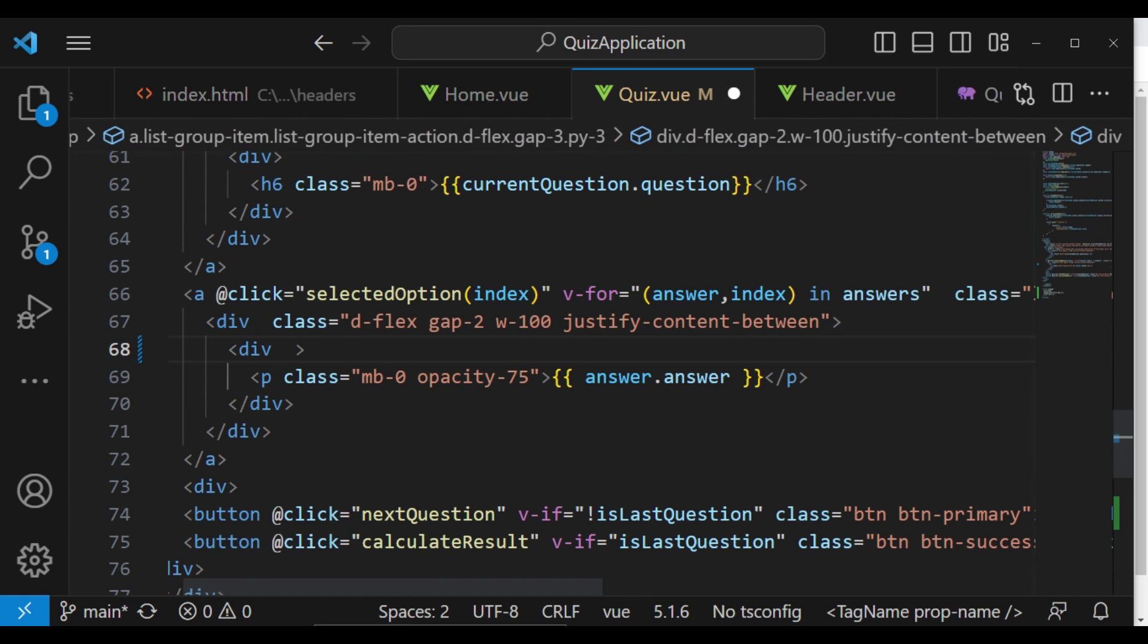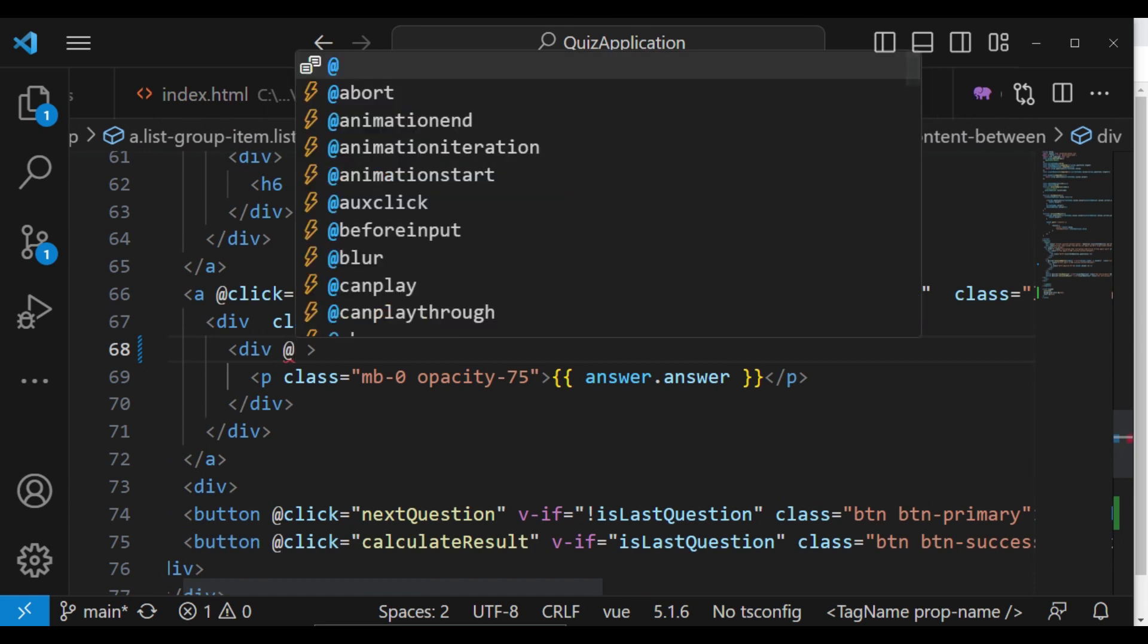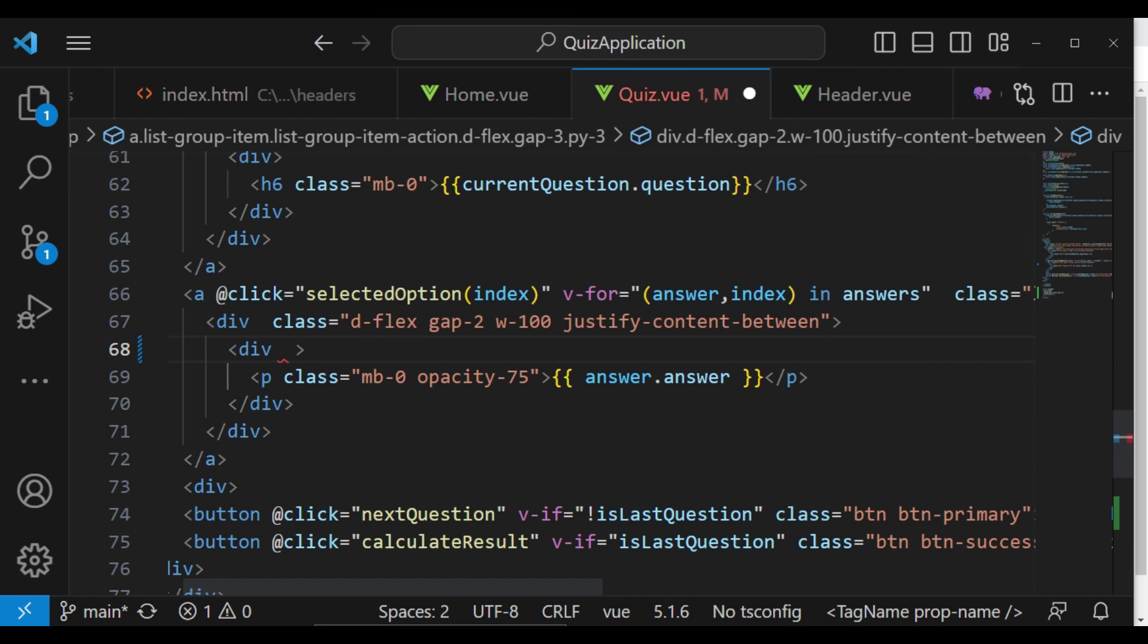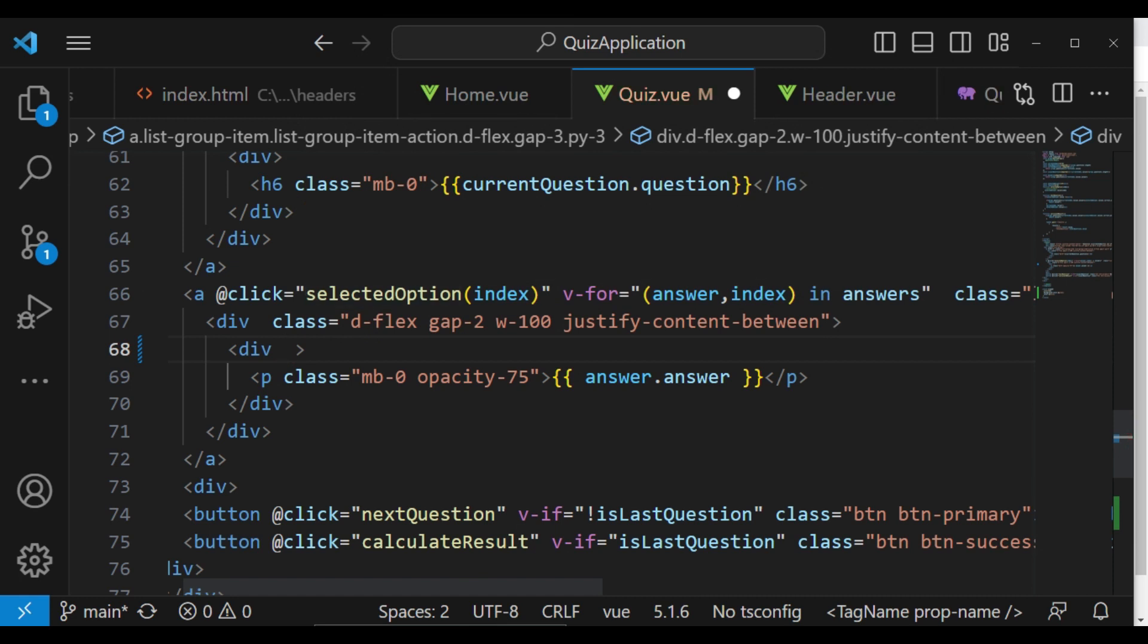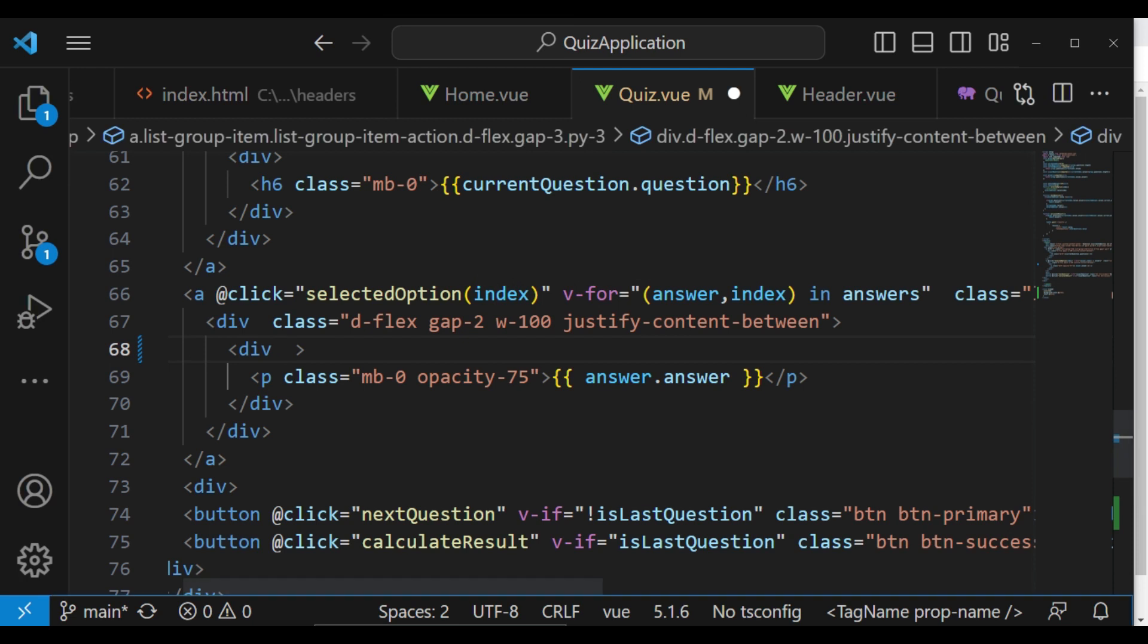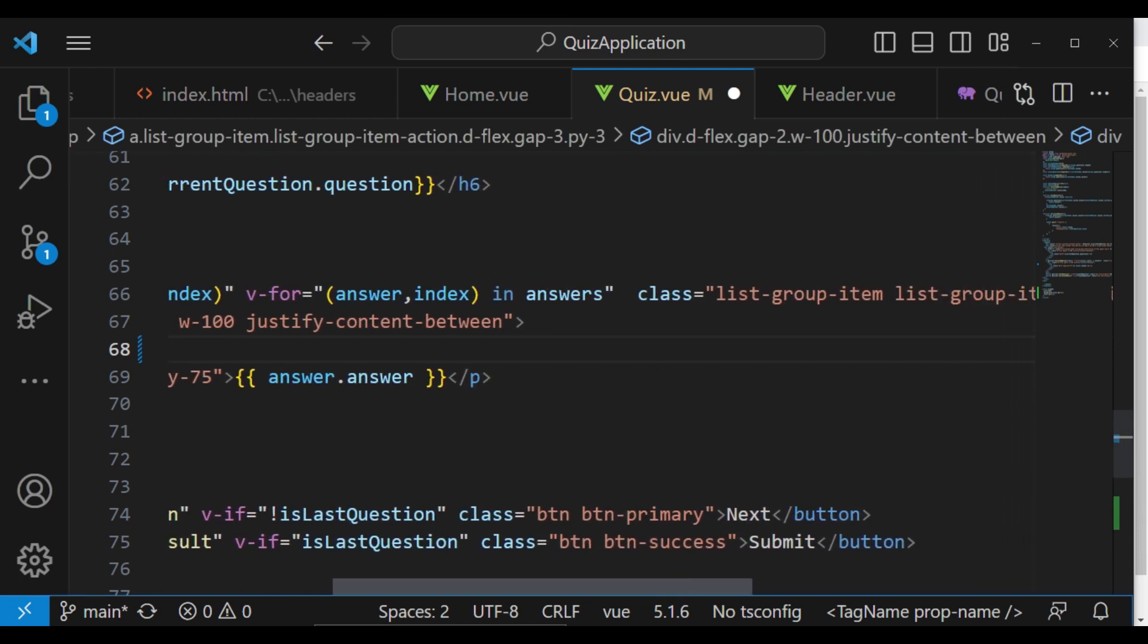Maybe I can put it here, and we can say inside this div, we can say @click. And at click, we are passing in the selected option index. And so what I would like to do is just to have a class, and I would like to...